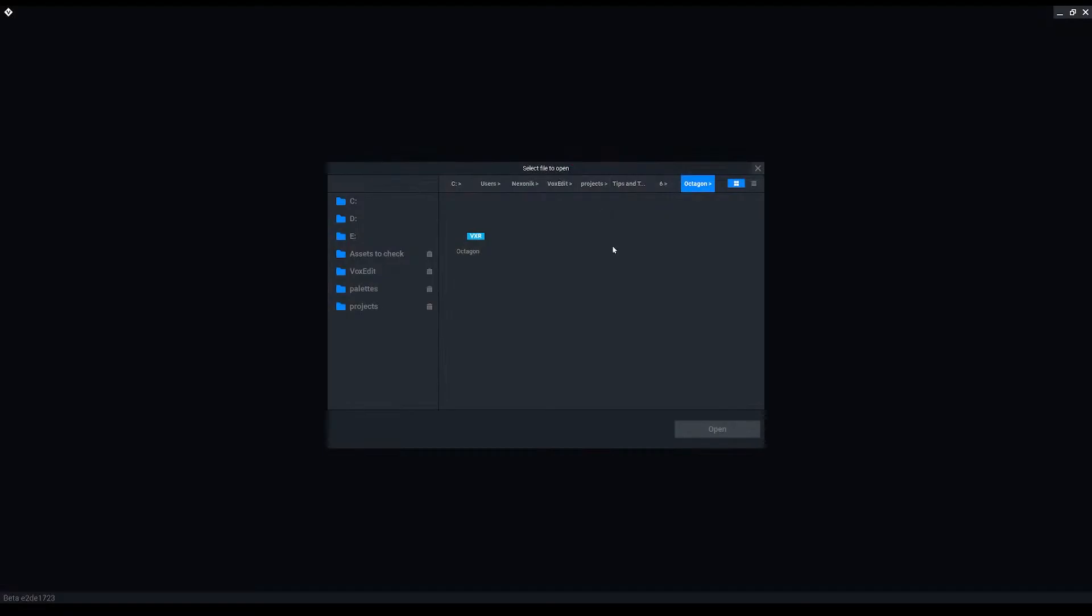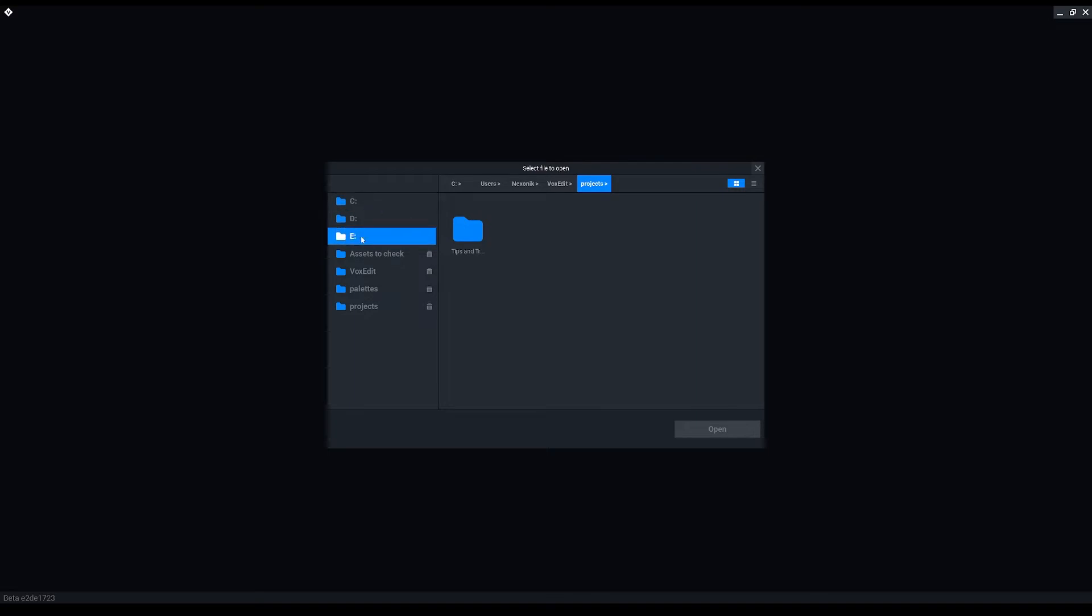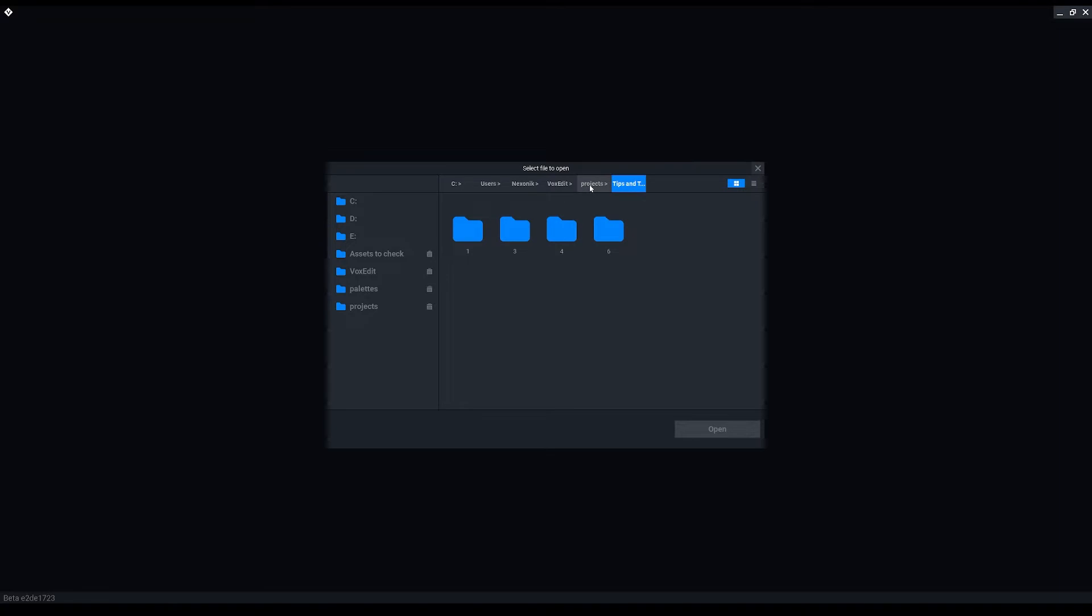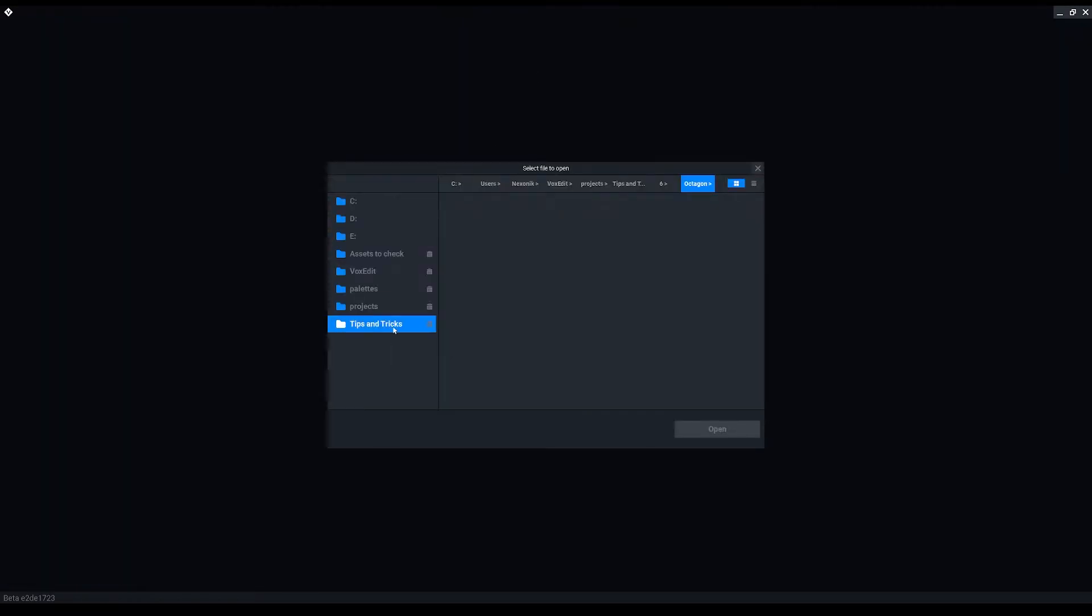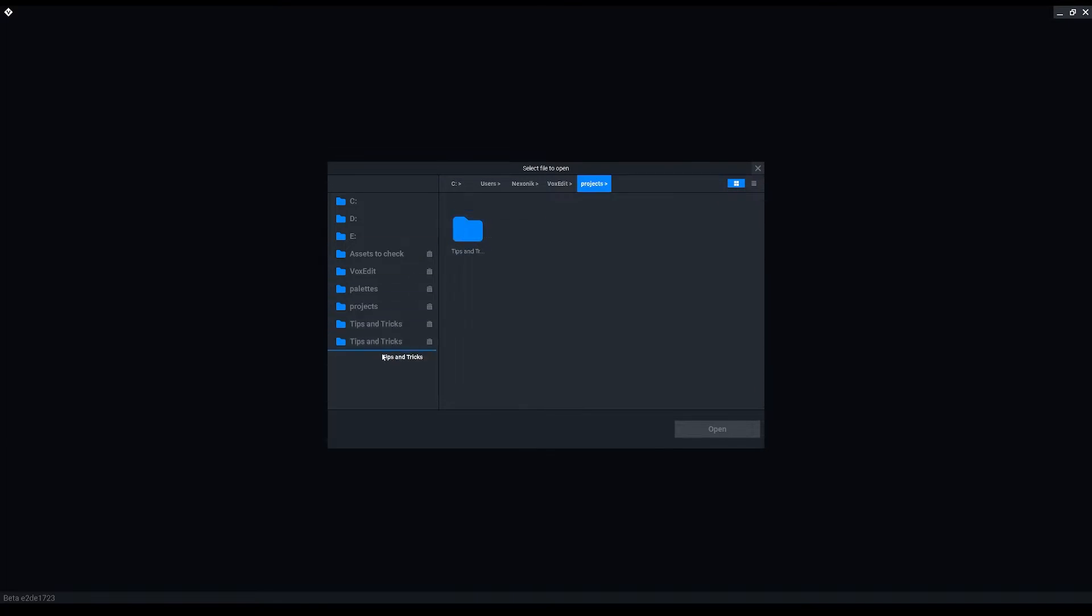Another useful drag-and-drop feature of VoxEdit can be used when searching for files. If you wish to have some folder always appear on the left, you can simply navigate to your desired folder location and drag and drop it to the left side and it will appear there whenever you select open file option in block, modeler or animator tool. As you can see, you can also create multiple shortcuts to the same folder.